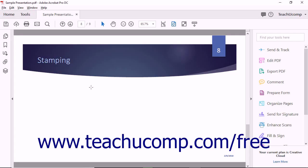The Add Stamp tool in the Comment toolbar is used to place a stamp into a PDF page. Acrobat comes with several preset stamps that are commonly used in business, like stamps for approving a document or indicating where a user needs to add a signature to a document.